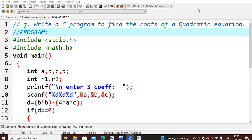Hello everyone. In this video you are going to learn how to find the roots of a quadratic equation. You'll provide a quadratic equation and we'll check out how the roots are being calculated in this program.